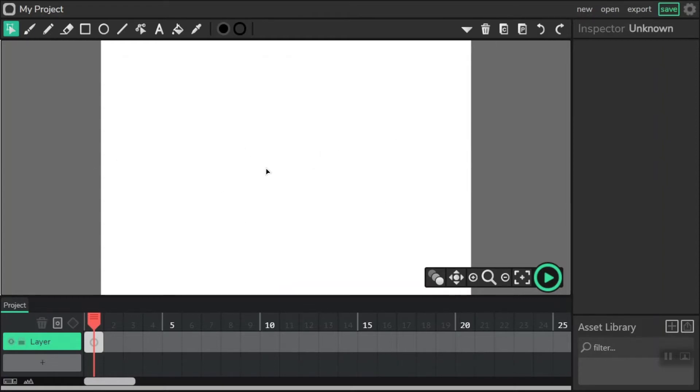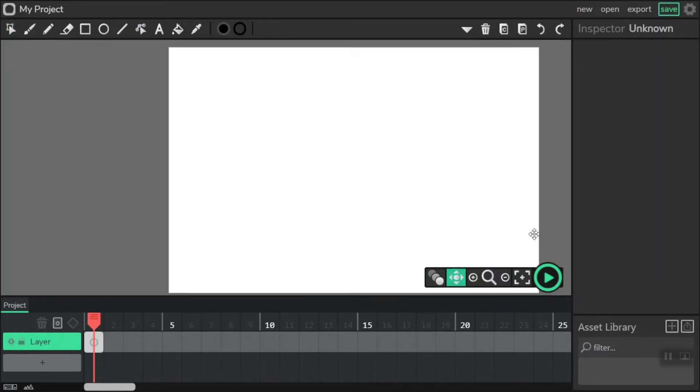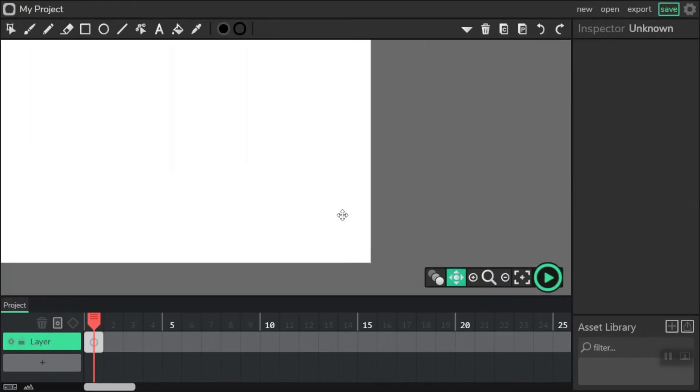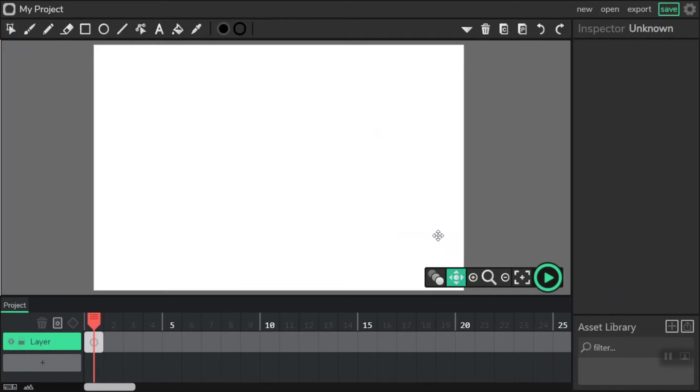What I want to share with you are some of the basic tools. If I scroll down here, we have Onion, we have Pan. Pan lets me move our canvas around.